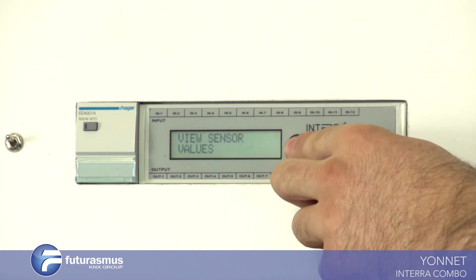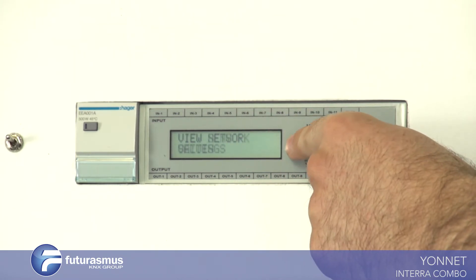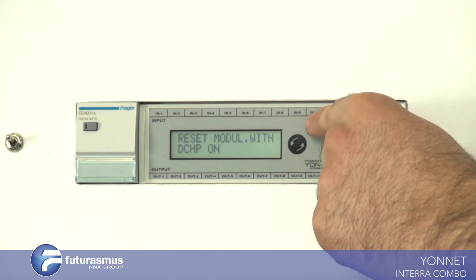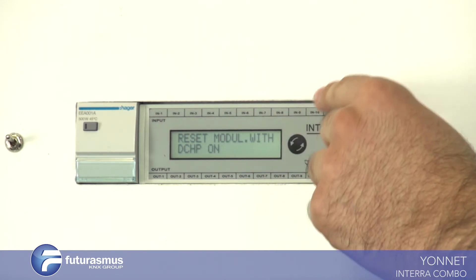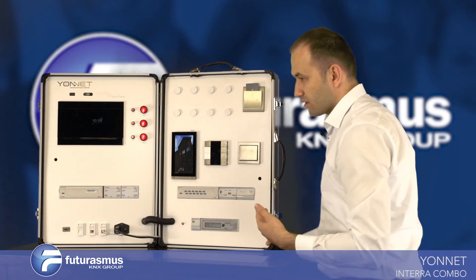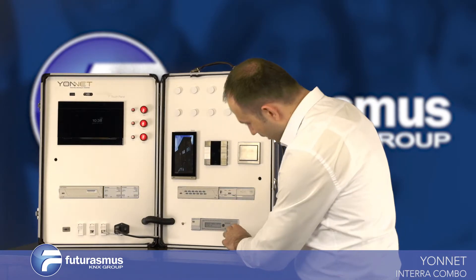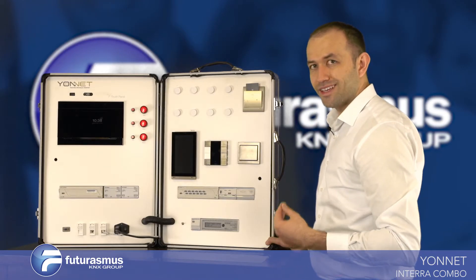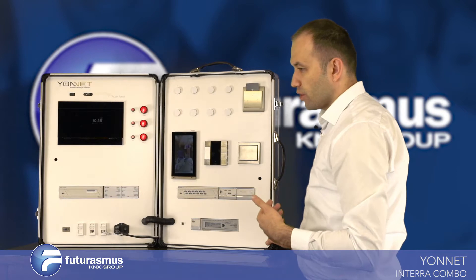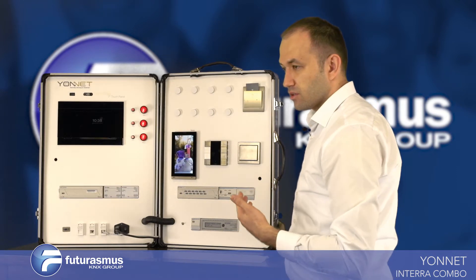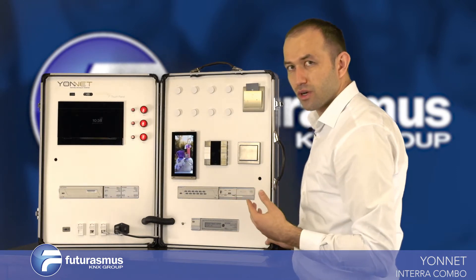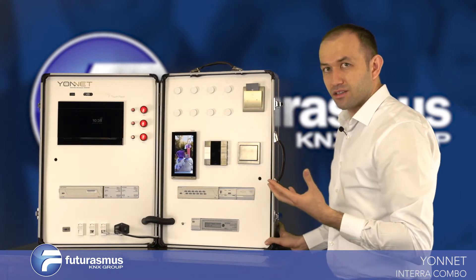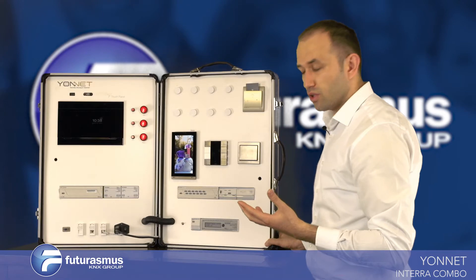We are in settings. After network settings, we have a control called 'Reset module with DHCP mode on.' If you are connected to a DHCP server network, you can open this device with a dynamic IP address.